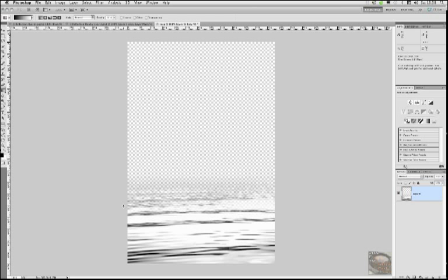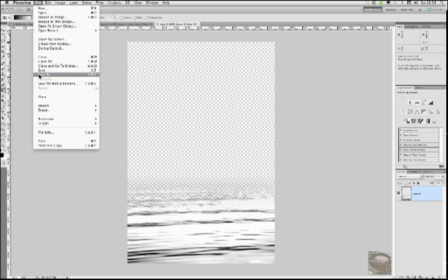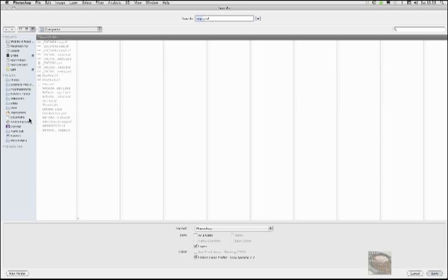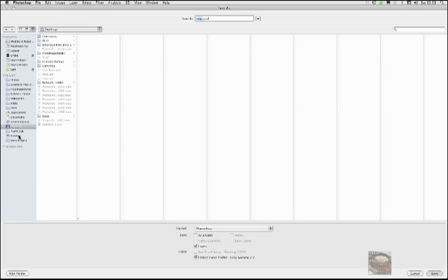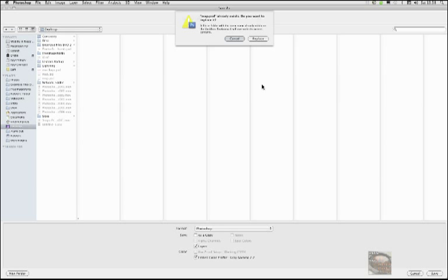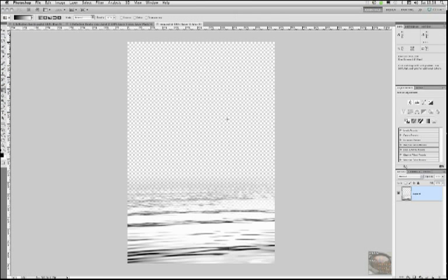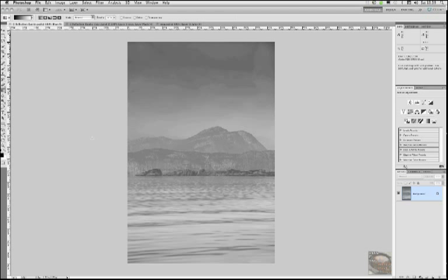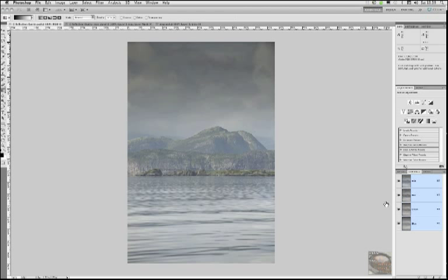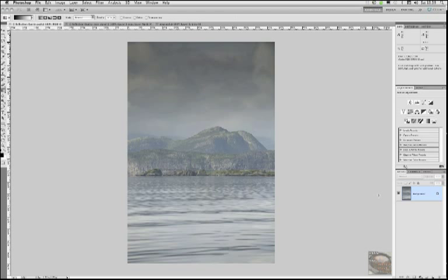And that is now going to be our displacement map. So we're going to go file, save as. And I think we'll just go into desktop. Save. And click replace because I've already got a version of it saved there. So now we're going to go back to our reflection quickie.psd. We need to quickly go back to our channels. Click on the RGB. Come back to layers.